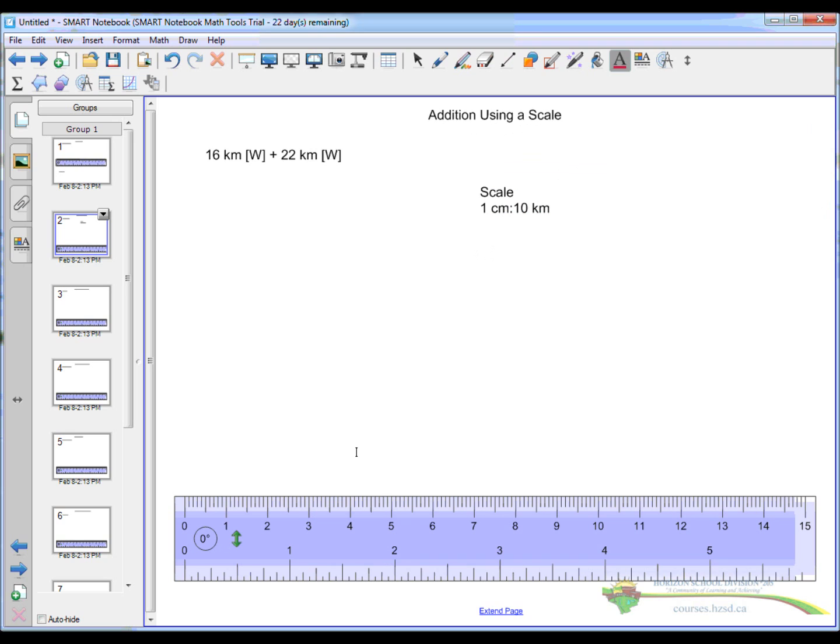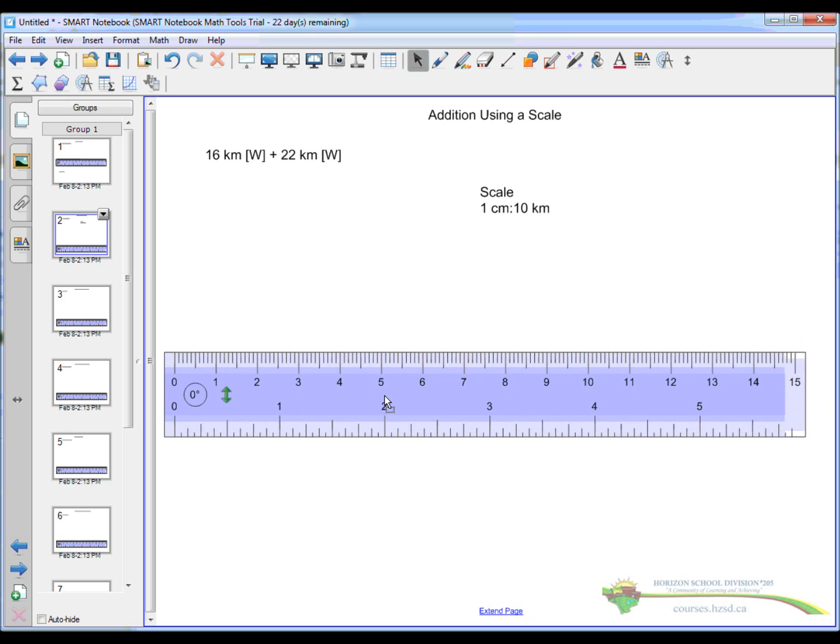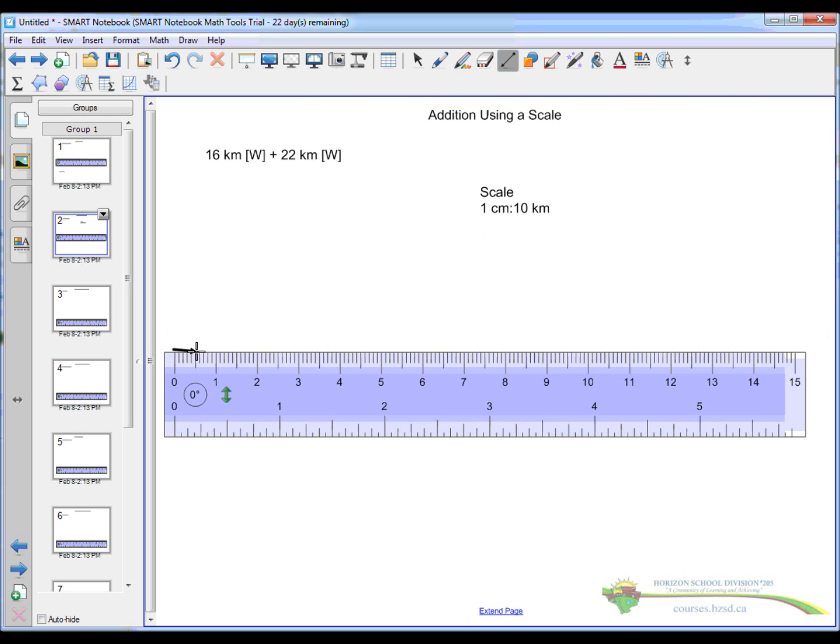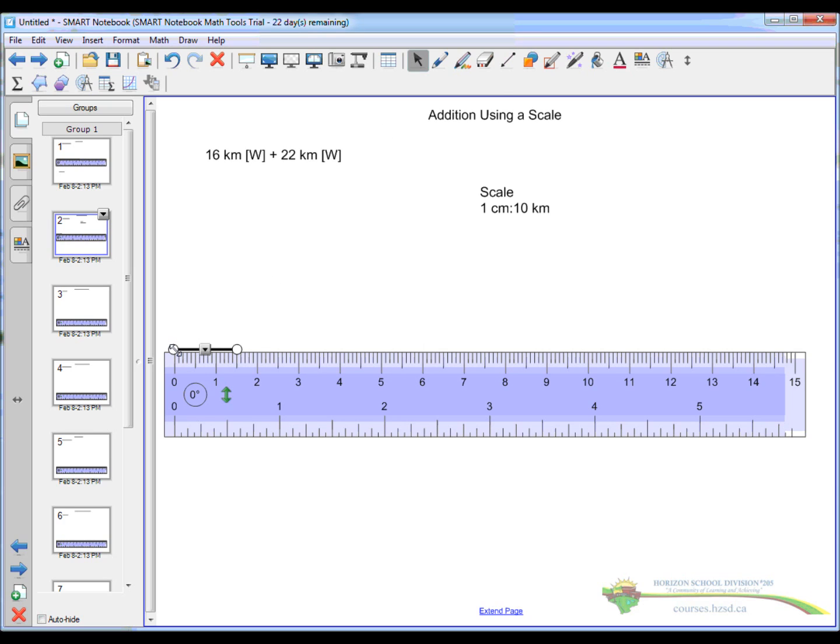Alright, so using that scale then, pull our ruler up here. And we need to make 16km. Well, 16km to scale is going to be 1.6cm. So very carefully, draw my straight line. 1.6cm long. Just slightly long there. There we go. 1.6cm long.